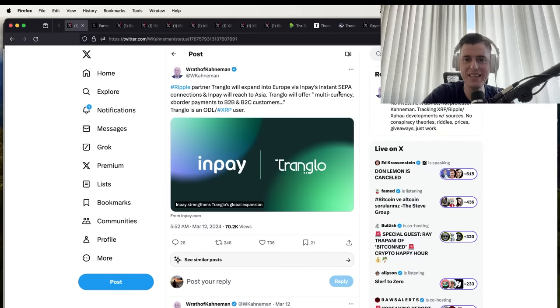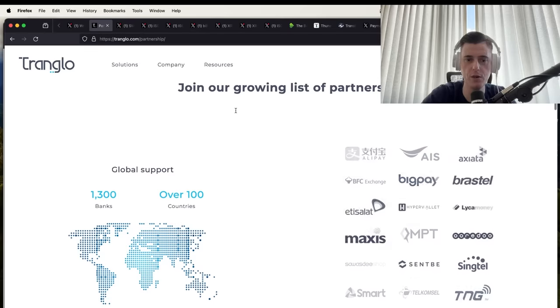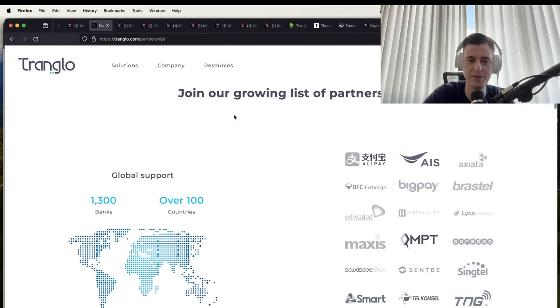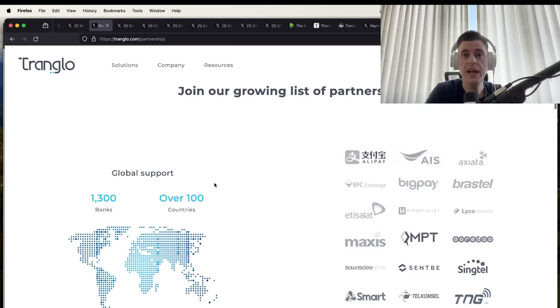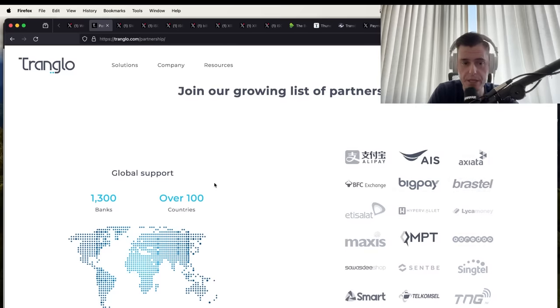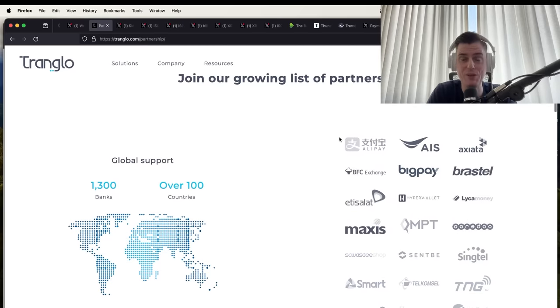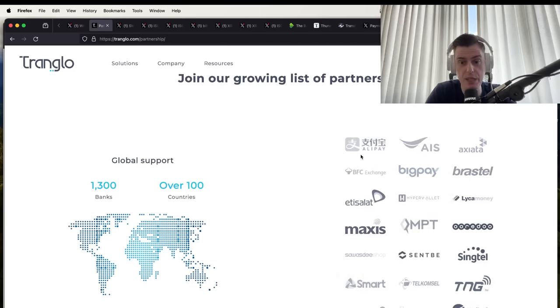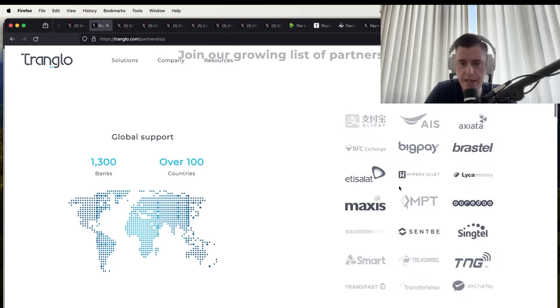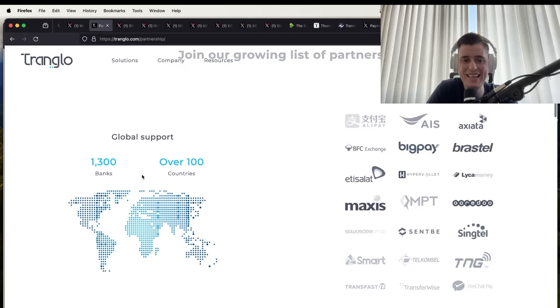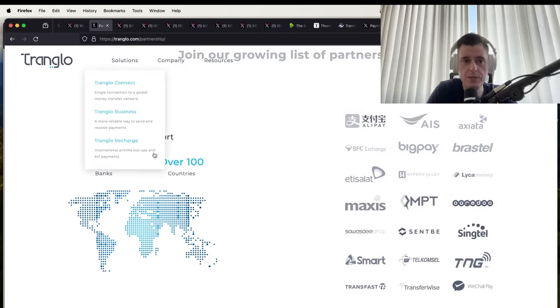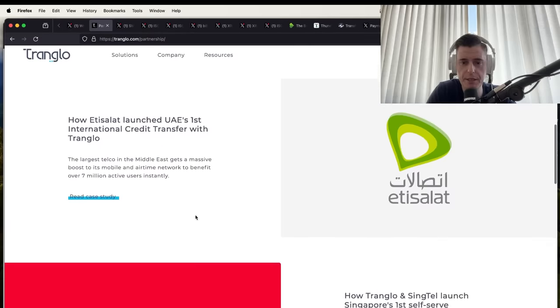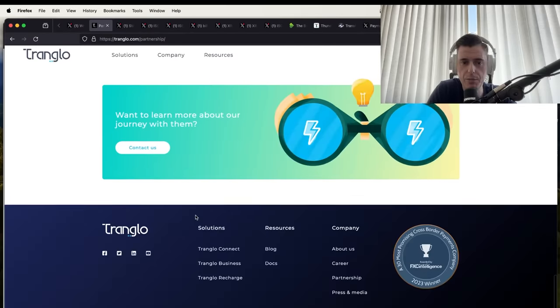SEPA is Single Euro Payments Area, that is their settlement system. Here is Tranquilo, has a ton of partnerships. Over 1,300 banks, 100 countries. Tranquilo is a really big deal, really big partnership. They're connected to Alipay, which is really connected inside of China. They have a lot more connections, over 1,300 banks in a hundred countries. This is a big solution, a big partnership that Ripple has.